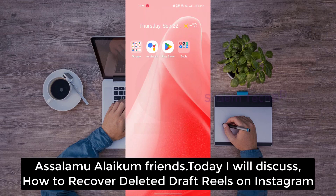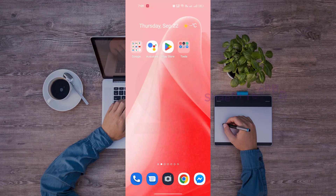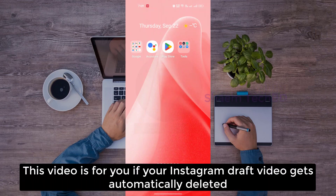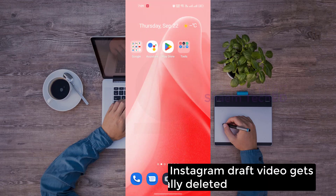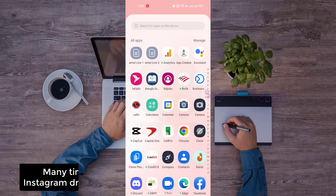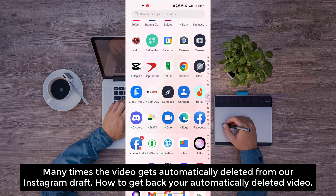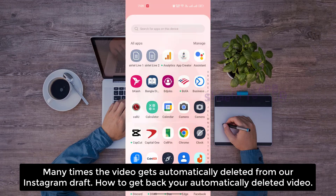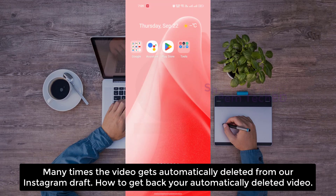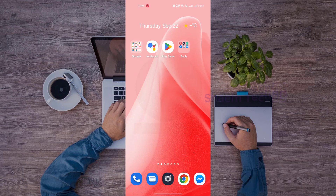Assalamualaikum friends, today we will discuss how to recover deleted draft Reels on Instagram. If your Instagram draft video gets automatically deleted, many times the video gets automatically deleted from your Instagram draft. How to get back your automatically deleted video?